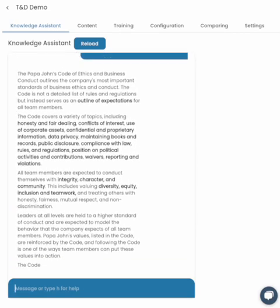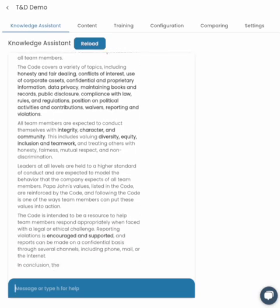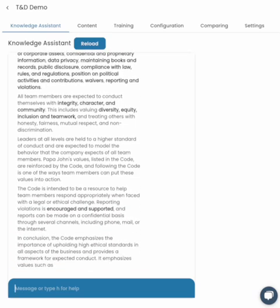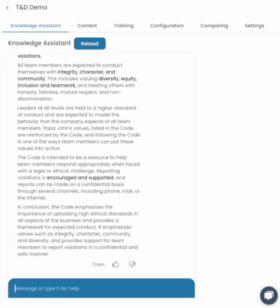It's very interactive and very secure because you can put your own content in for whatever needs you may have. And you can train it to respond in certain ways, certain tones, certain voices that you want.